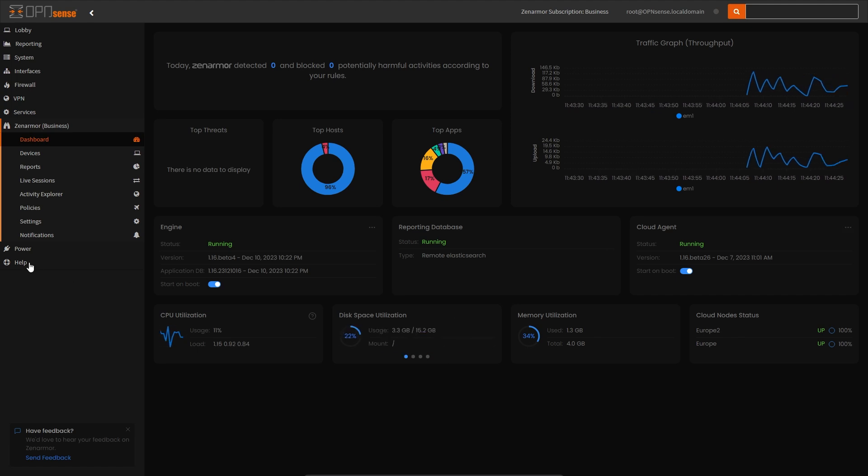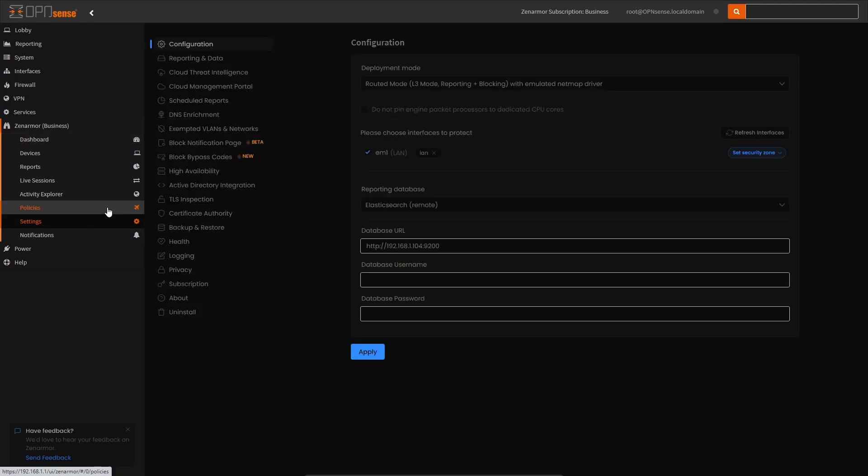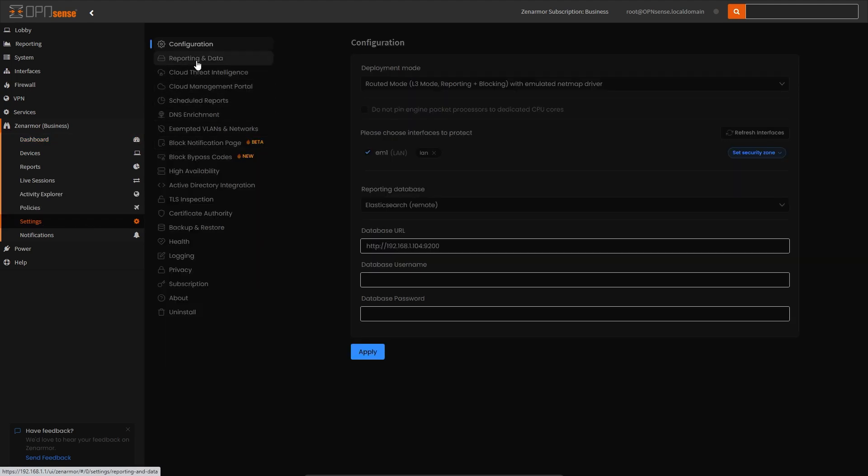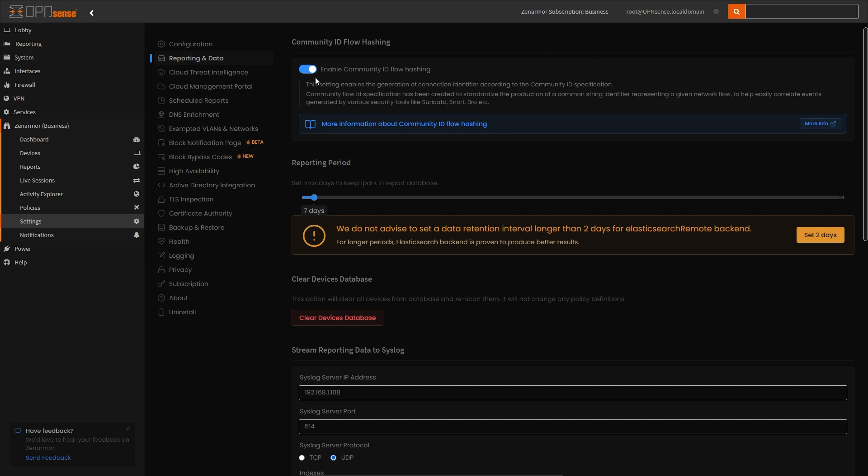Simply head over to the settings menu, and then to reporting and data, and you'll see right at the top there is an option to enable Community ID flow hashing. This will become visible when version 1.16 is officially launched. And that's all there is to it.